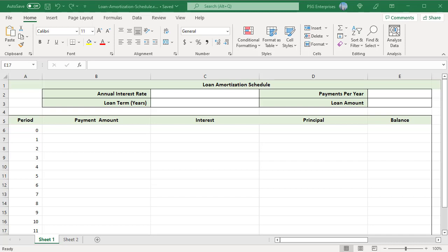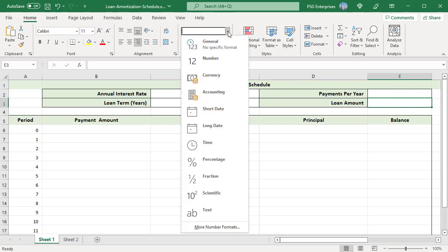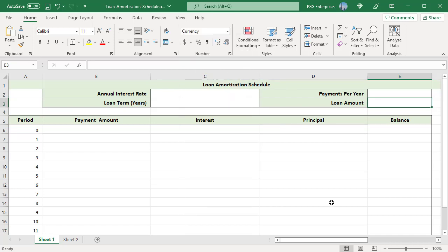Format C2 as percentage and E3 as currency. Select C2 and in the home tab click on percentage in the number group. Select E3 and click on number format drop down, select currency.